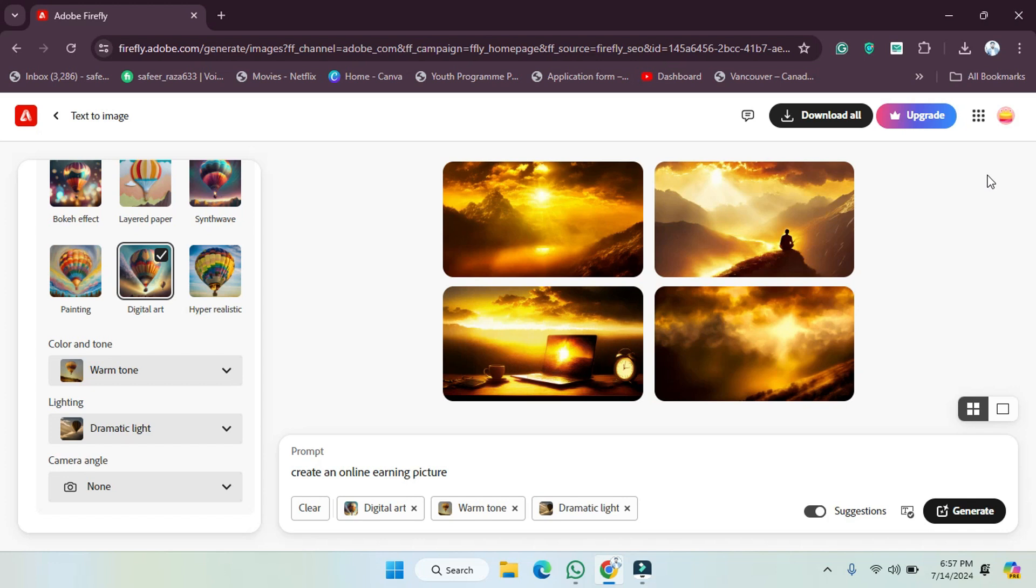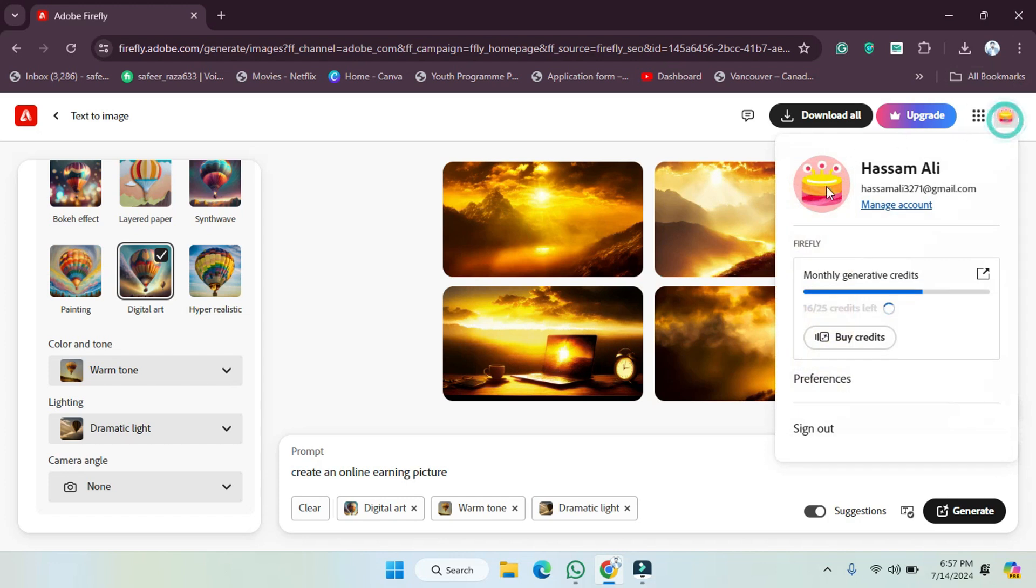So let's get started. First of all, what we have to do is simply go to our Adobe Firefly account. Wherever you are, simply go to the profile icon and click on the profile icon.